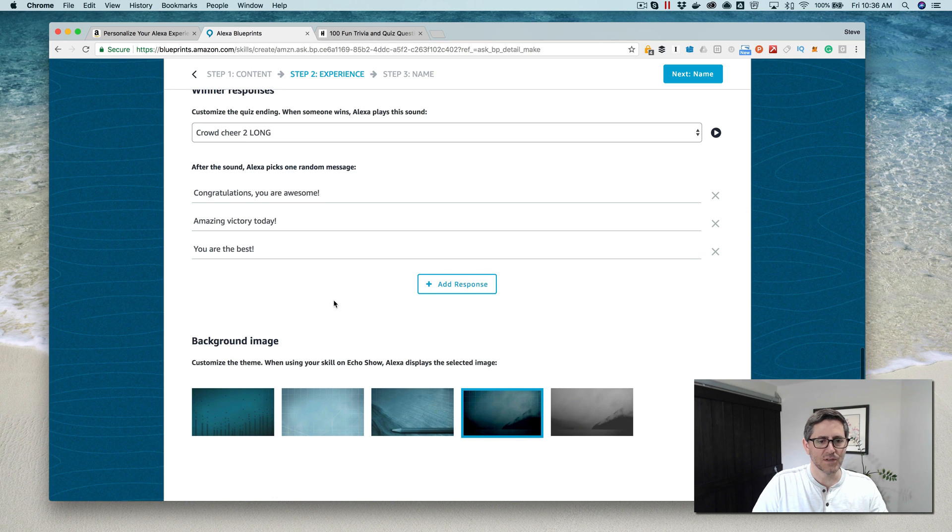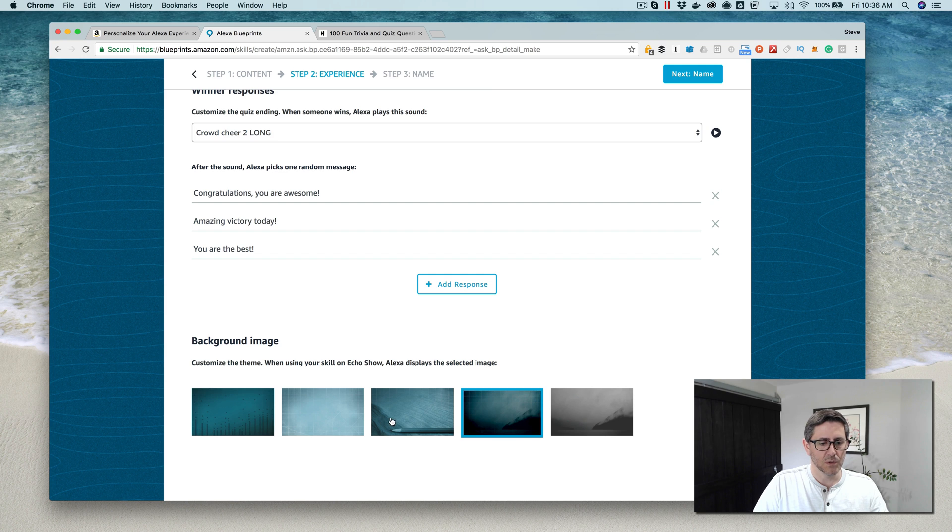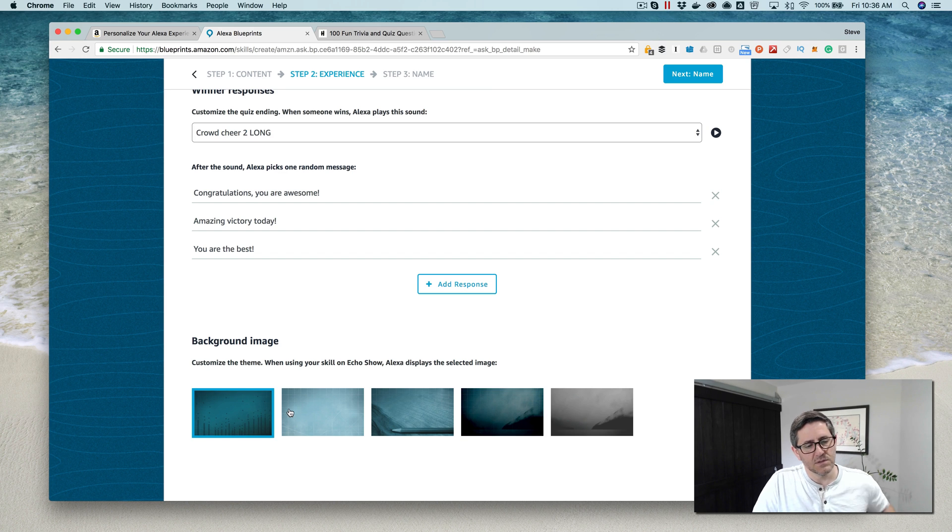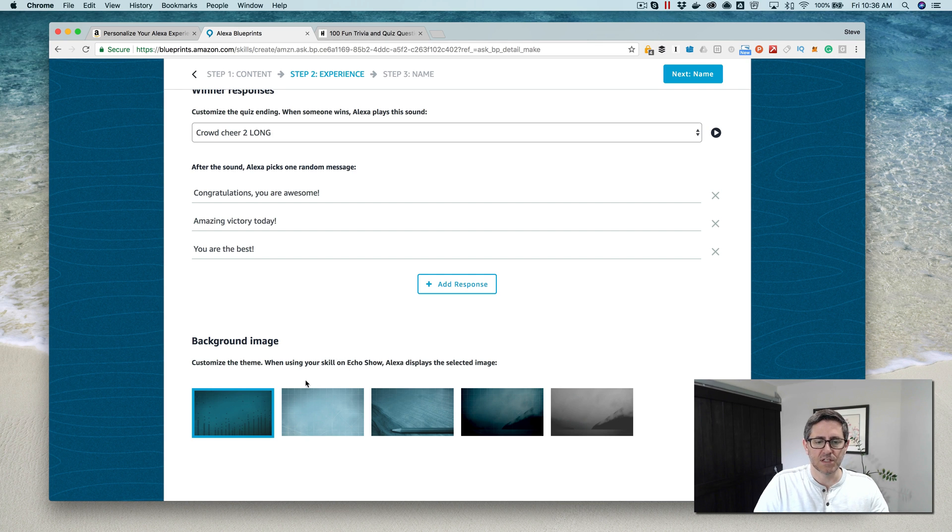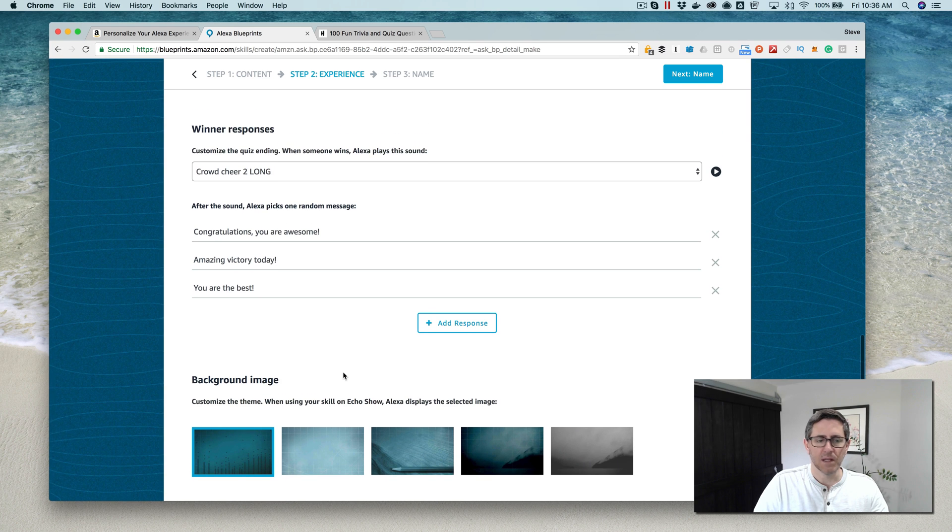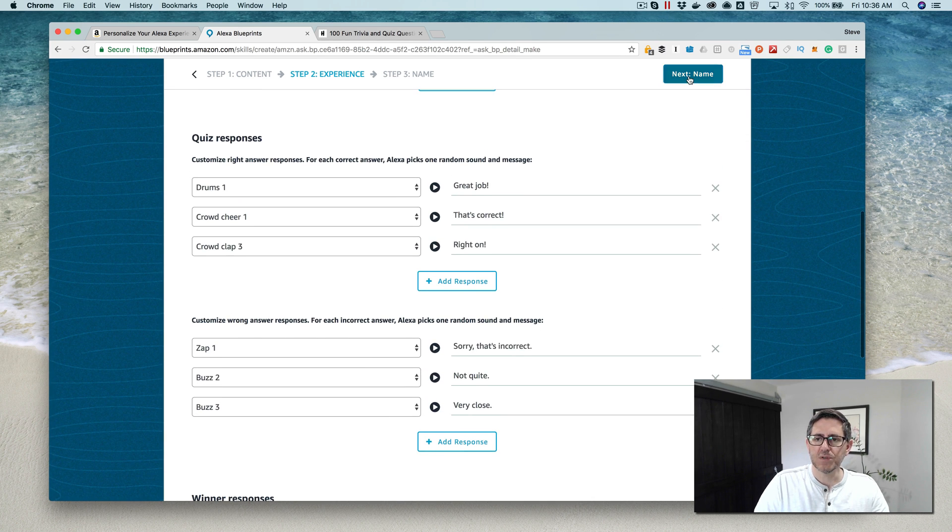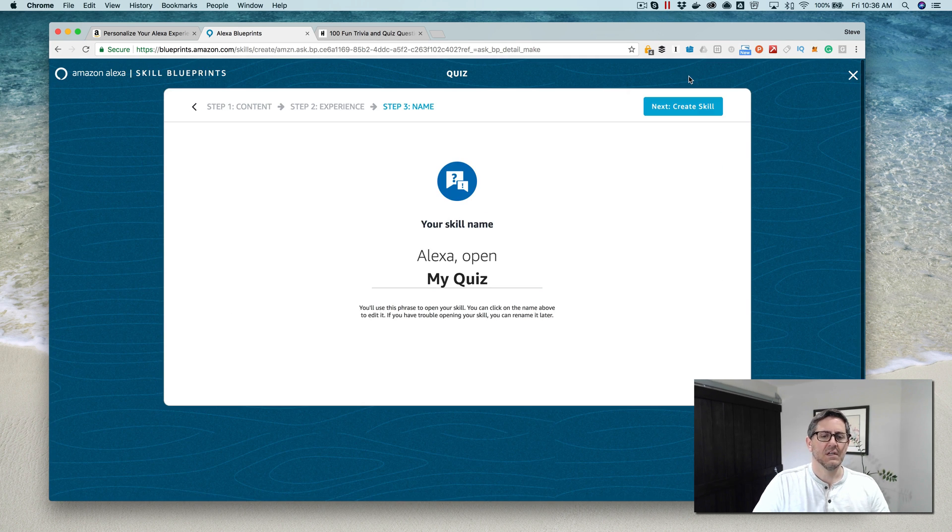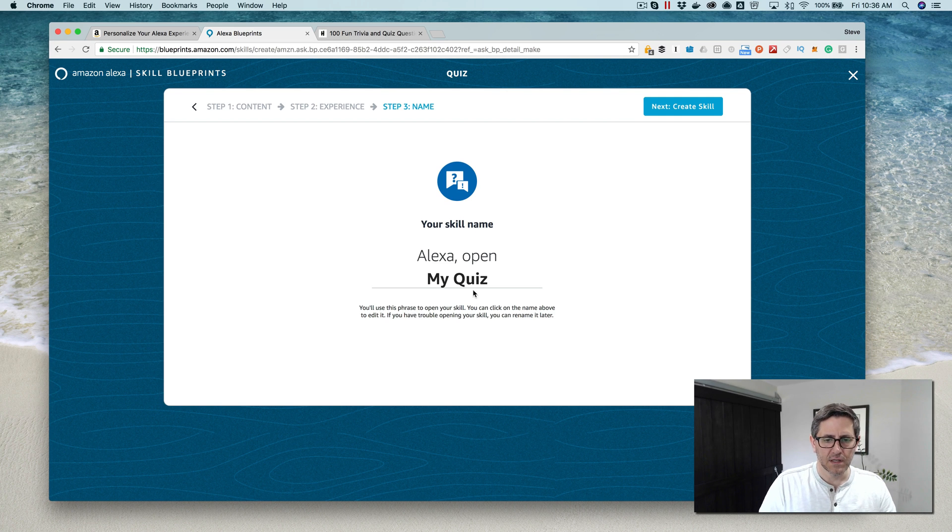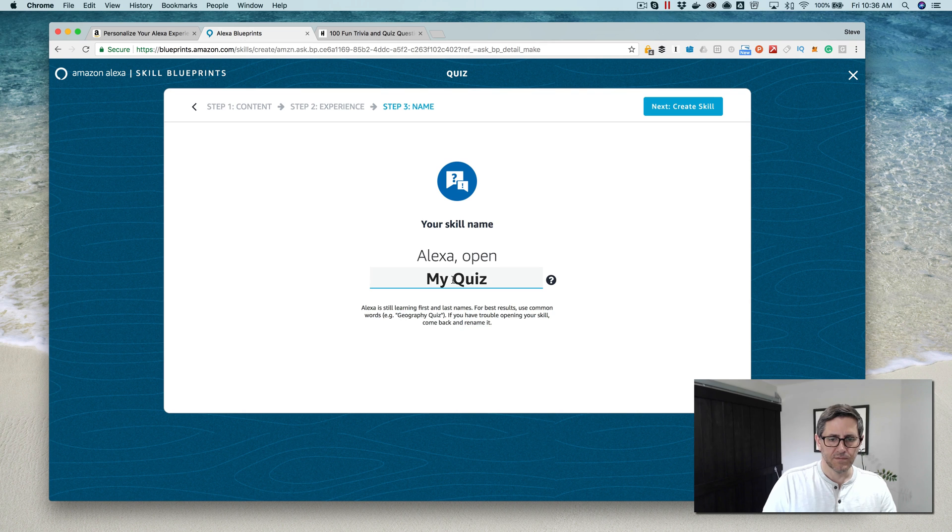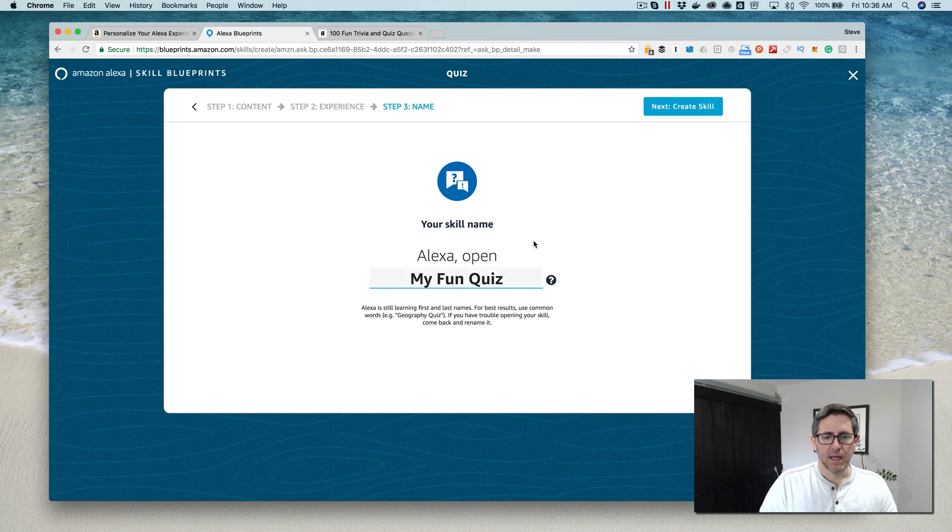You can also pick a background image. If you're using the skill on an Amazon Echo Show or a Spot, this is the image that'll display. I'll just pick one random. I'm not using a Show right now. Then you choose next to name your skill, and I'm gonna call this my fun quiz.